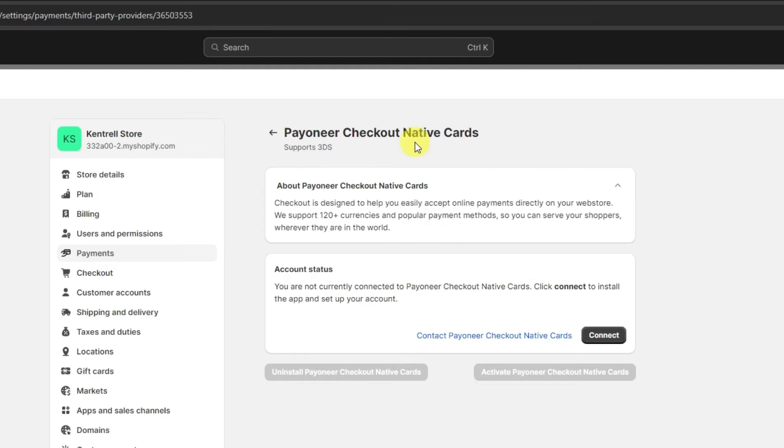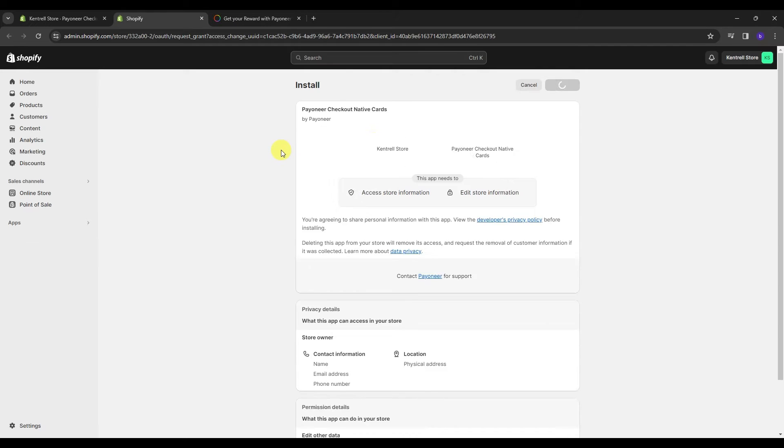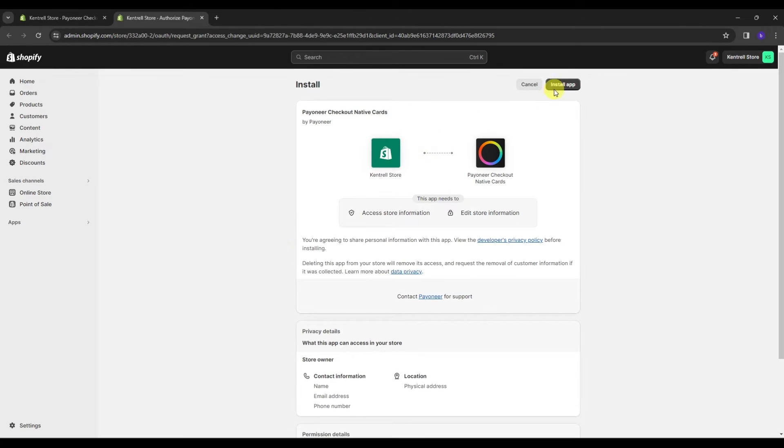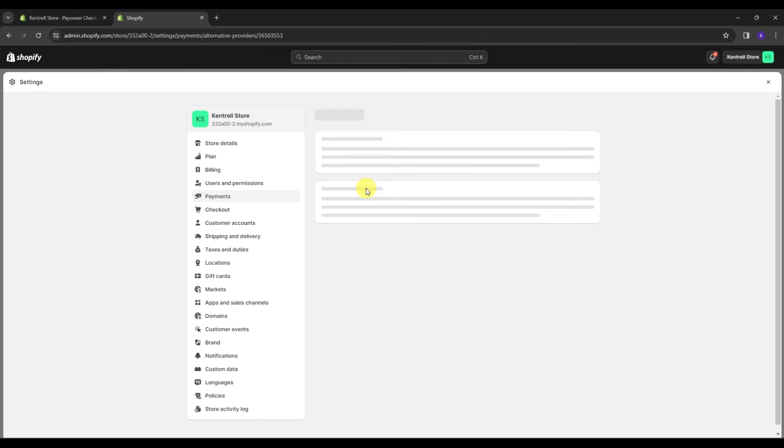You're going to be routed into this page over here. And from here, I want you to click connect and this is going to pop up a new section where you need to sign in, of course. And also, you're going to need to grant the access from the Payoneer account and check out into your actual Shopify account.